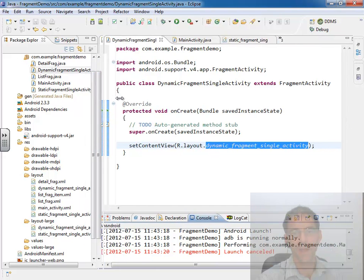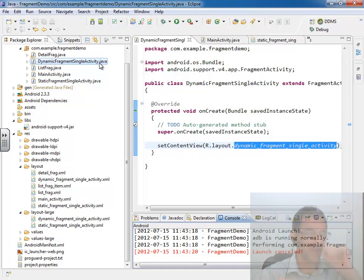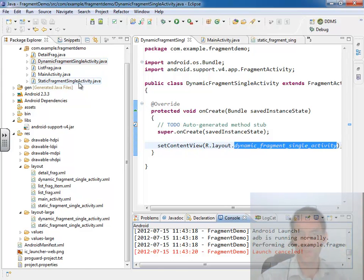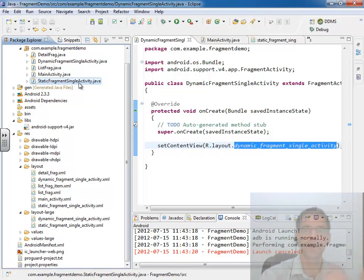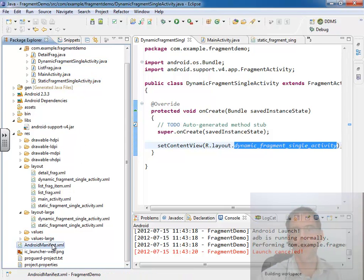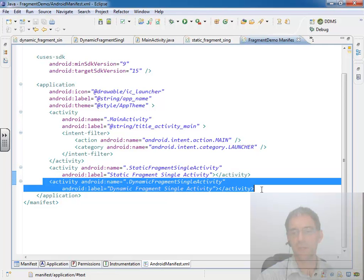I've added a static fragment single activity. I've added dynamic fragment single activity, which will show fragments A and B or just A or just B, similar to how static fragment did in our previous demo. I have gone in and registered this activity in the manifest file. I've added dynamic fragment single activity.